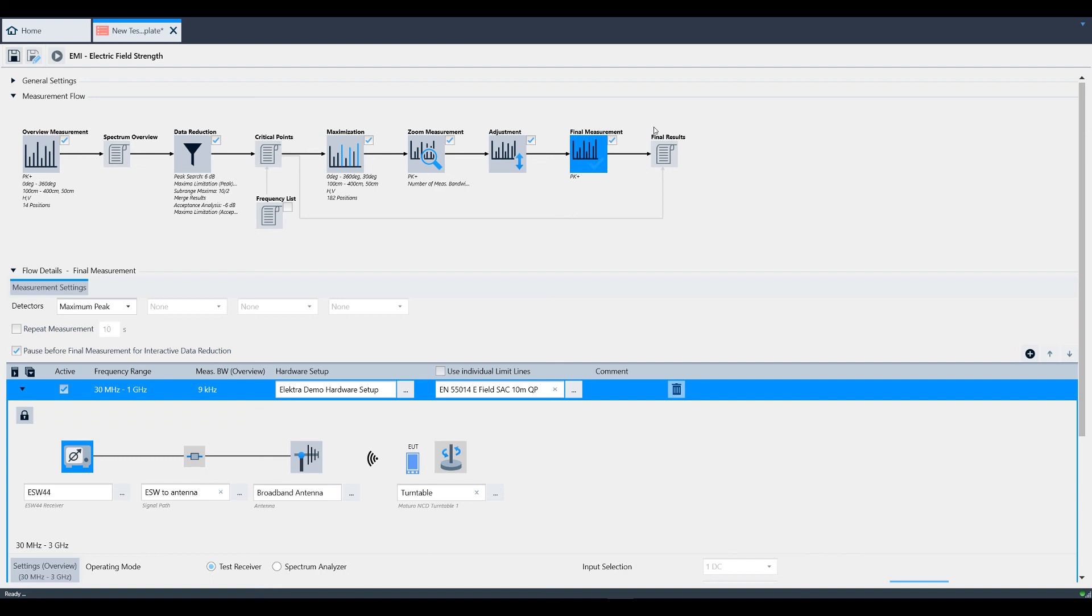This concludes the training video on creating a test template in Electra. If you're following along, the next video will be executing a test.